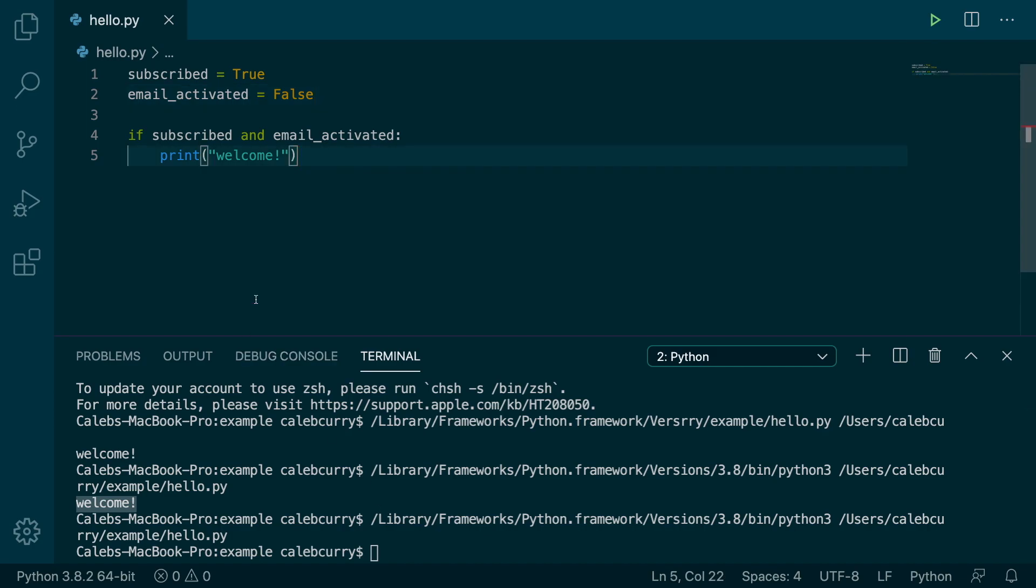Now the way this short-circuits is if the first one is true, then it will check the next one. If the first one is false, then it already knows the expression is false and it short-circuits.